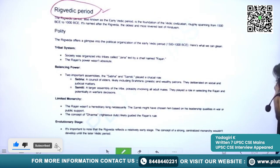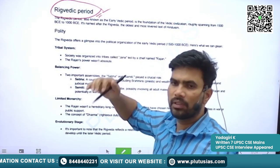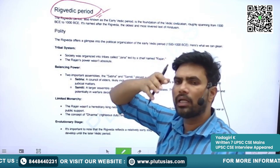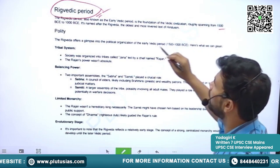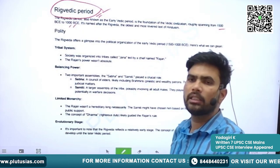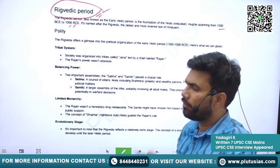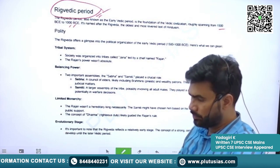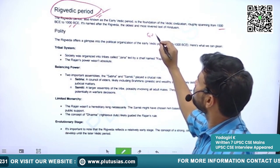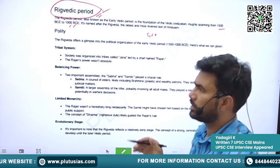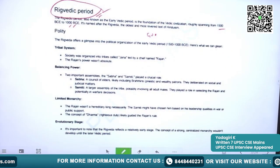Now we will see in detail about each and every aspect in two phases — Rig Vedic period and Later Vedic period. The period between 1500 to 1000 BC is the Rig Vedic Period, or Early Vedic Period. The first five hundred years of the Vedic civilization period is known as the Early Vedic Period.